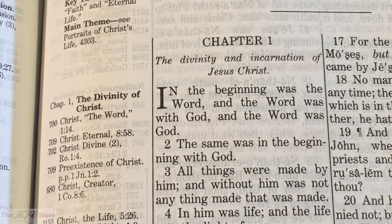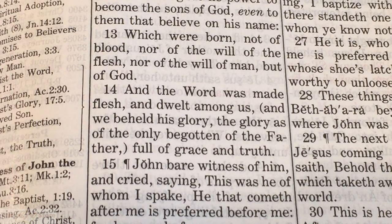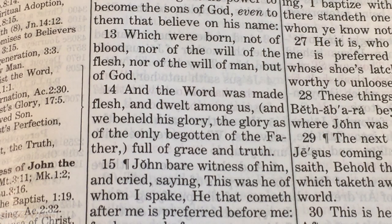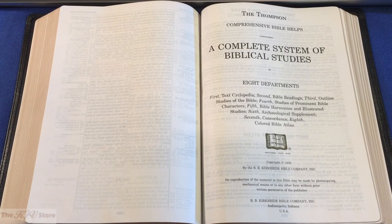John 1:14 reads: 'And the Word was made flesh and dwelt among us, and we beheld his glory, the glory as of the only begotten of the Father, full of grace and truth.' This is a similar verse to John 1:1, hence the forward reference connecting them.